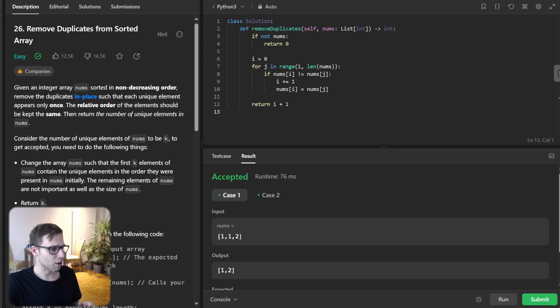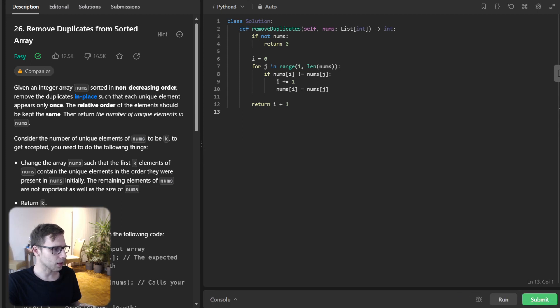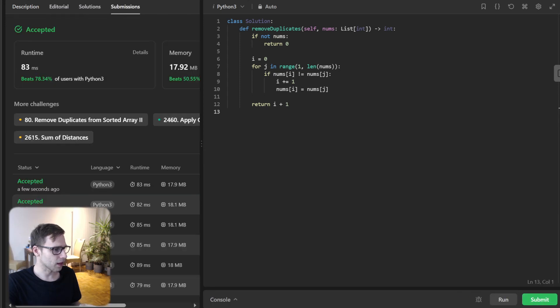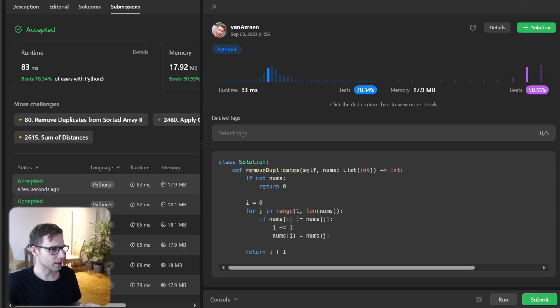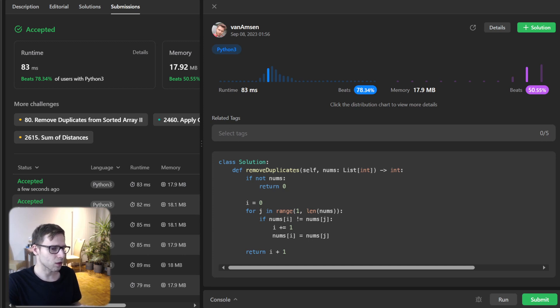Our implementation works for this simple test case. Now I'm submitting it for unseen test cases. And as you can see our implementation beats 78 percent with respect to runtime and also 50 percent with respect to memory.